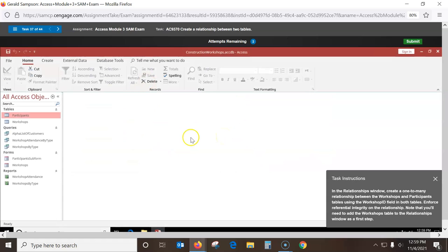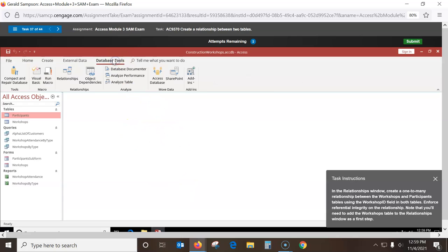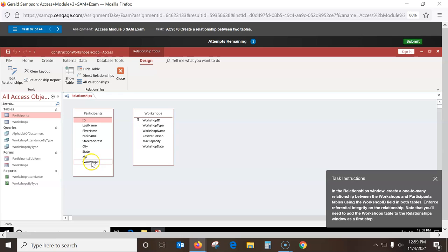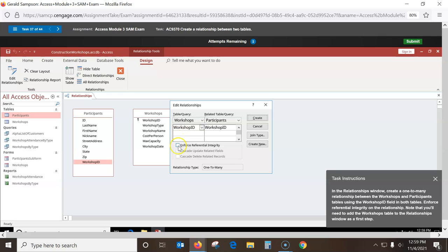In the Relationship table — Relationship tables are under Database Tools, then Relationships. We only have one table and they want us to add the Workshops table. Go up here to Show Tables, double-click on Workshops, then close this. They want us to enforce referential integrity — that can only be between two tables with the same field name. Hold the mouse down on Workshop ID and drag to Workshop ID in the other table. When the box pops up, check Enforce Referential Integrity and click Create.